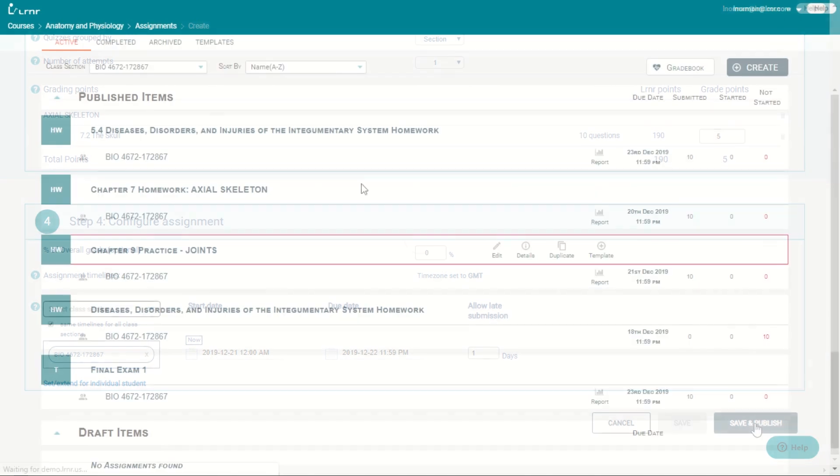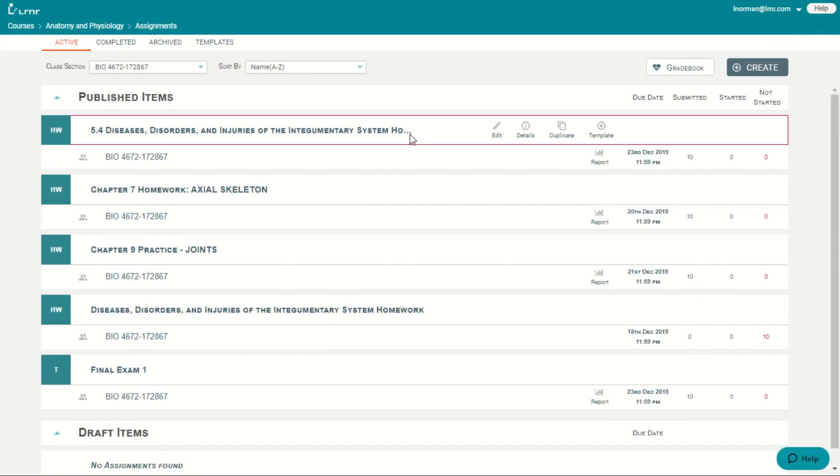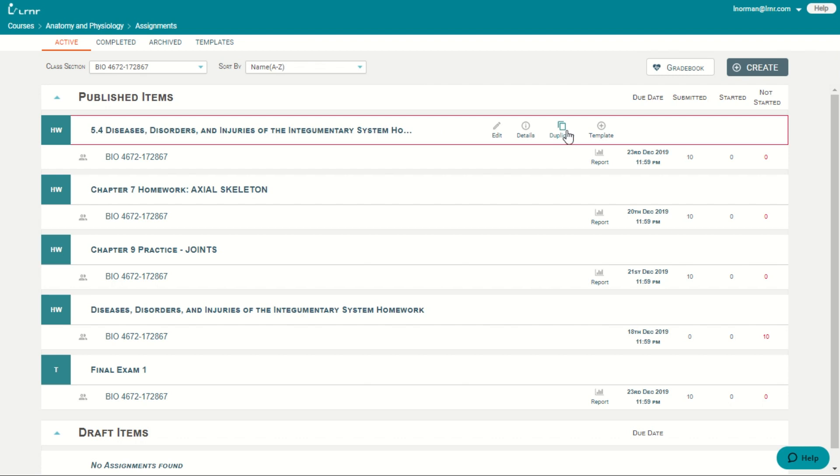And you save it. And also in assignments, you are able to edit your assignments. You're able to see the details of the assignments that you create. You're able to duplicate assignments. And you're able to create templates. And I want to talk a little about the templates.